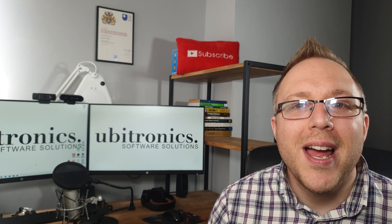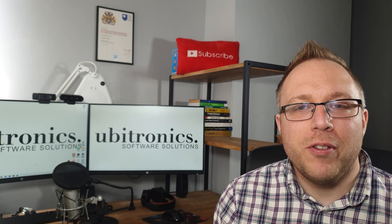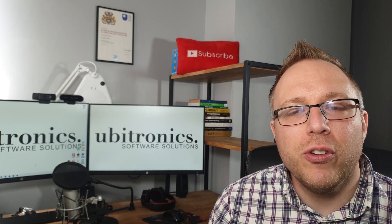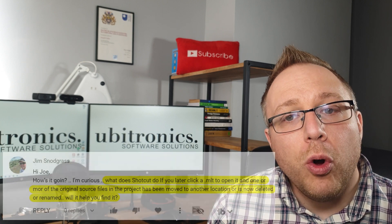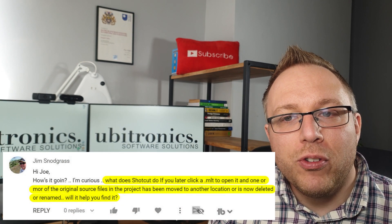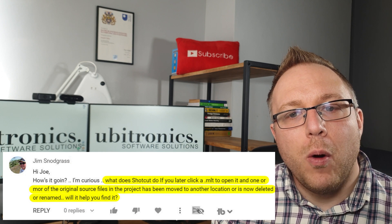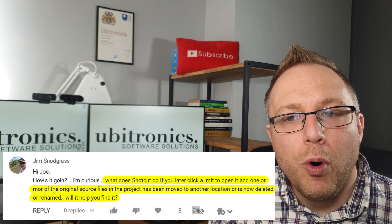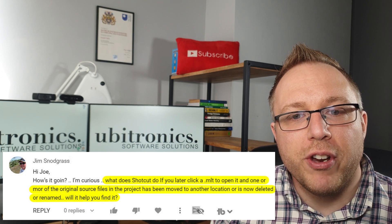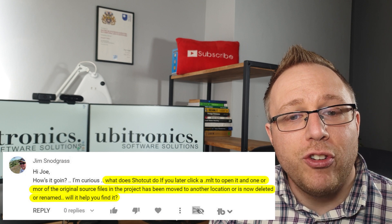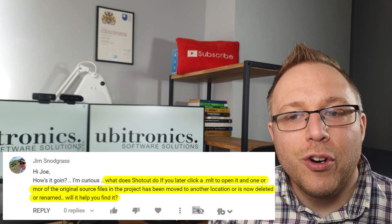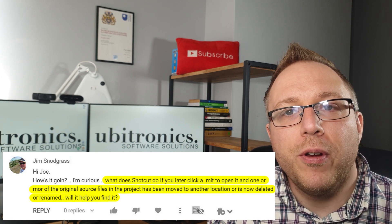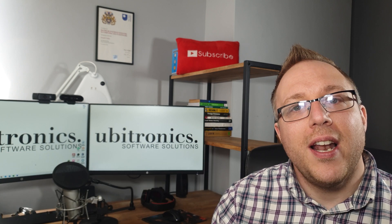Today we're looking at a specific question that Jim has asked, and that is what does Shotcut do if you later click an MLT file to open it and one or more of the original source files in the project has been moved to another location or is now deleted or renamed. Will it help you find it?